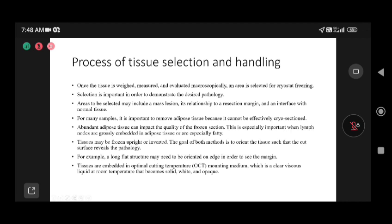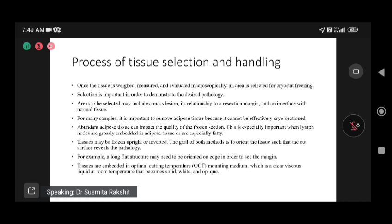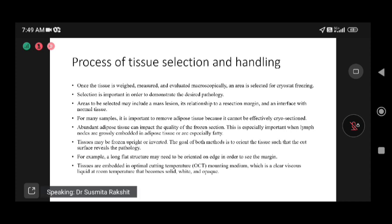For example, a flat structure needs to be oriented on edge to see the margin. For a peritoneal nodule, you cut across it perpendicularly so the cutting edge faces the technician during embedding. This surface can then be examined on microscopy to determine if the nodule is metastatic. A shave would yield only the fat part of the peritoneal lining wall and not aid diagnosis. Tissues are then embedded in optimum cutting temperature (OCT) mounting media, a clear viscous liquid at room temperature that becomes solid when frozen.